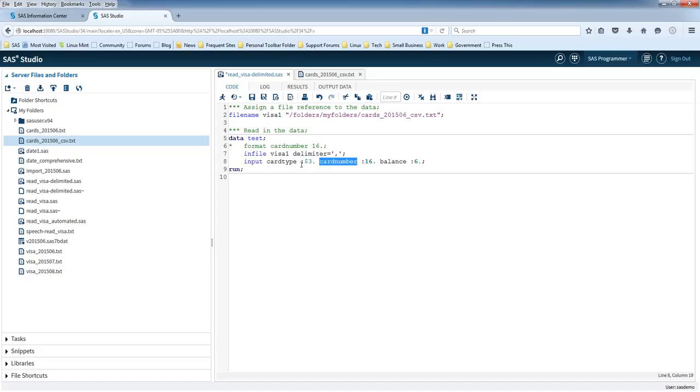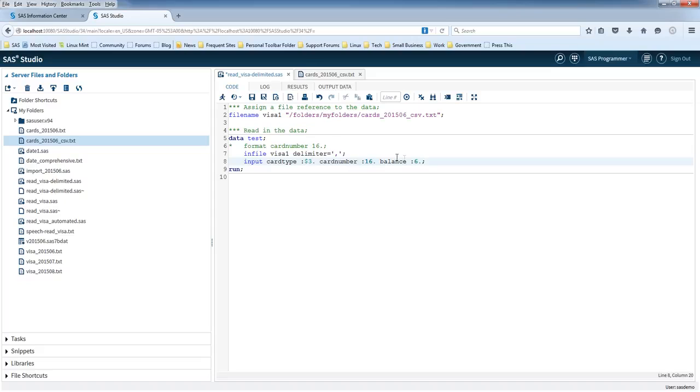And then finally, you've got the period. So the period, that's just the syntax of SAS. After you finish specifying whether it's character, after you specify the length, just put a period afterwards. And that's the syntax in SAS.